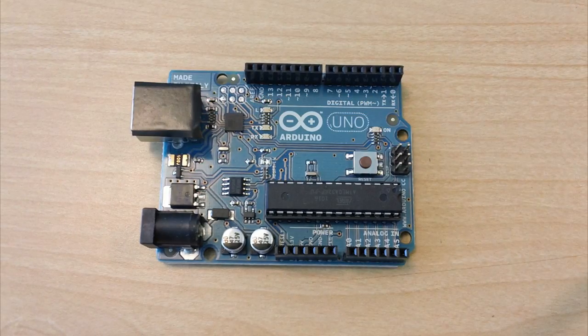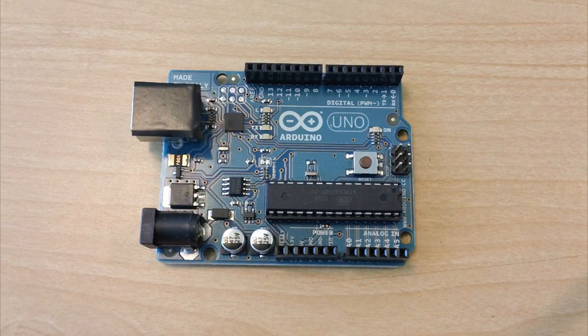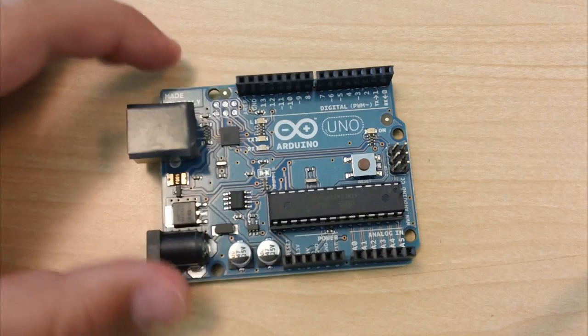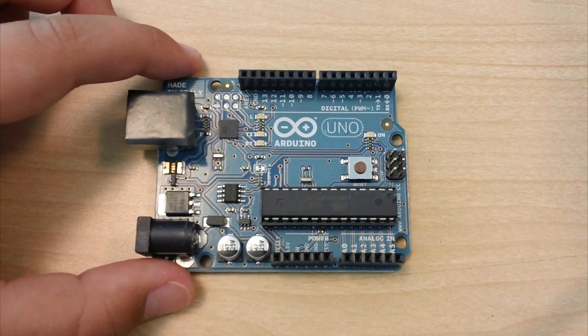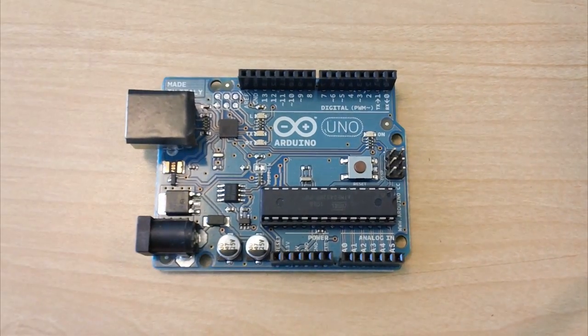You don't really need an LED for this project because the Arduino has a small one built in, but it helps to have one.